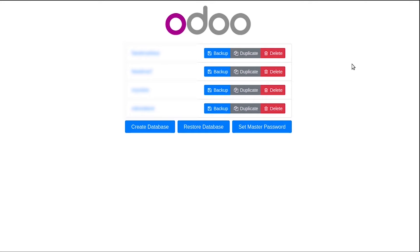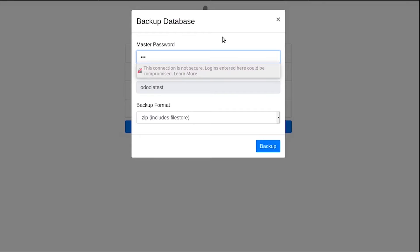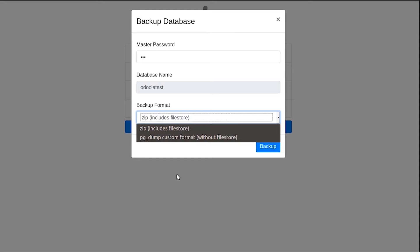After setting the master password, you have to take a backup of the database that you are restoring. You have to give the master password, then you can see the database name and backup format. There are two types of backup format: the first is ZIP, which includes a file store, and the second is pg_dump custom format without file store.